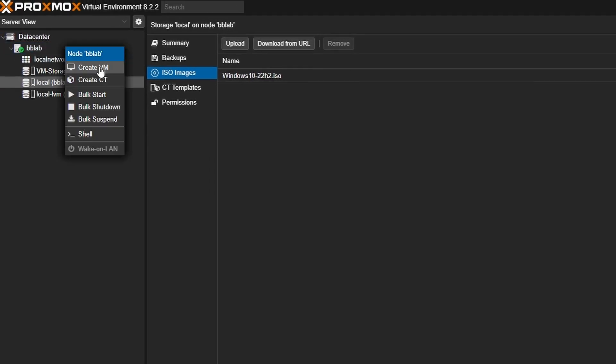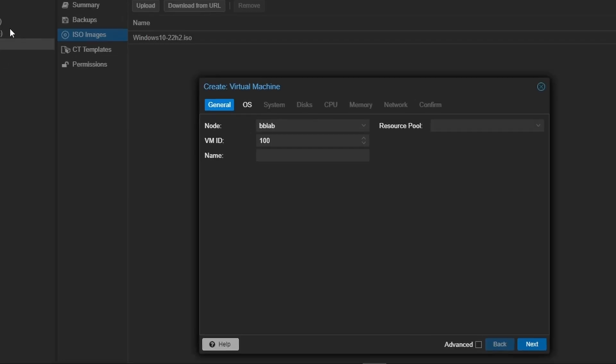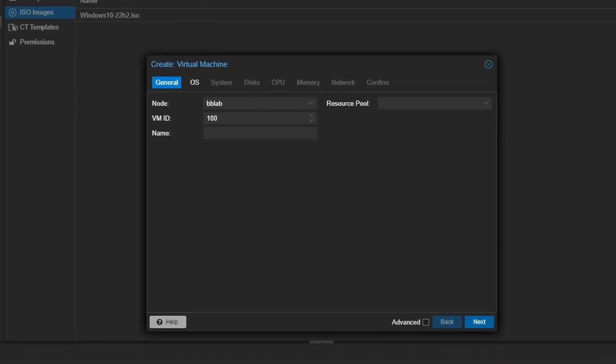Right-click on your data center node and select Create VM. Name the VM something like Windows 10. This is also where you can choose the node for the VM, set the VM ID, and manage resource pools. For simplicity, leave these settings at their default values and click Next.